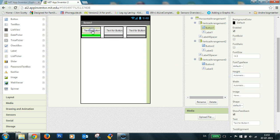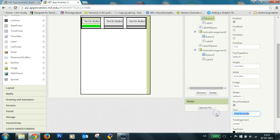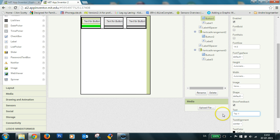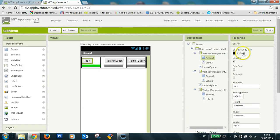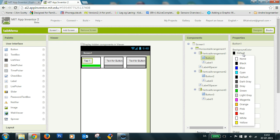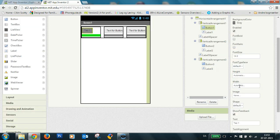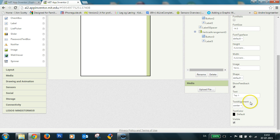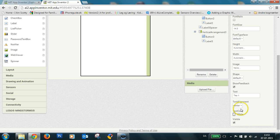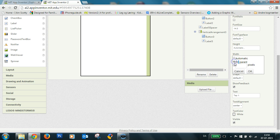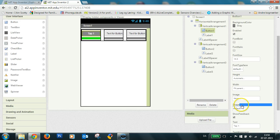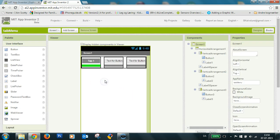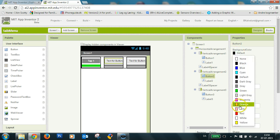And this one I call tab one. And I make it gray also and the font white. And this one I call tab two, and this one I call tab three.